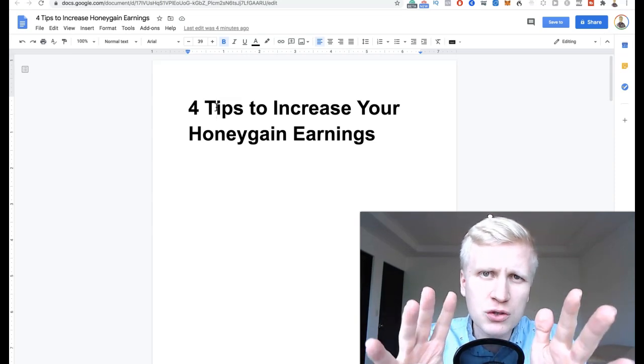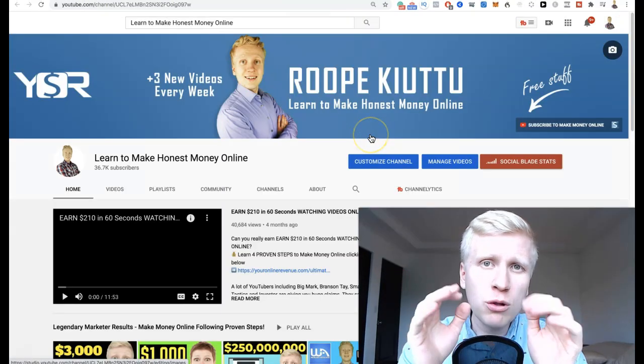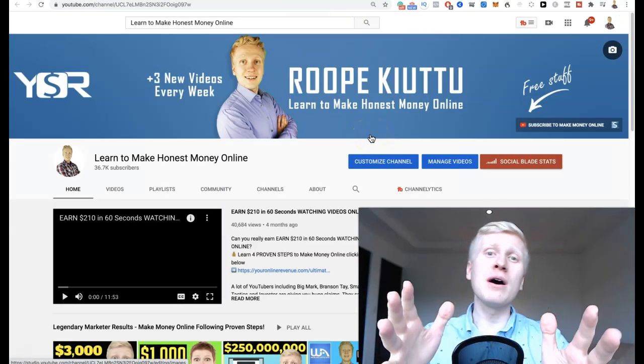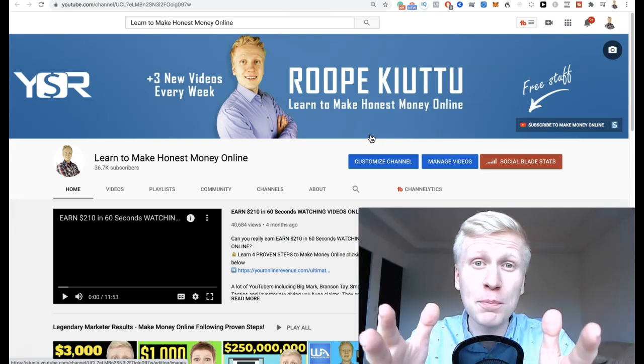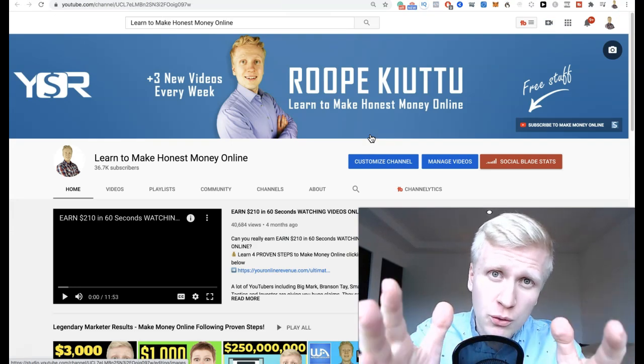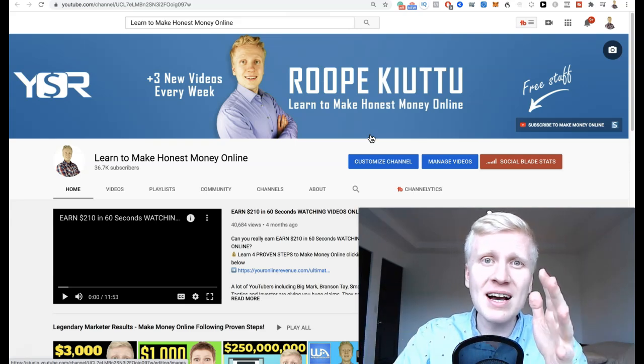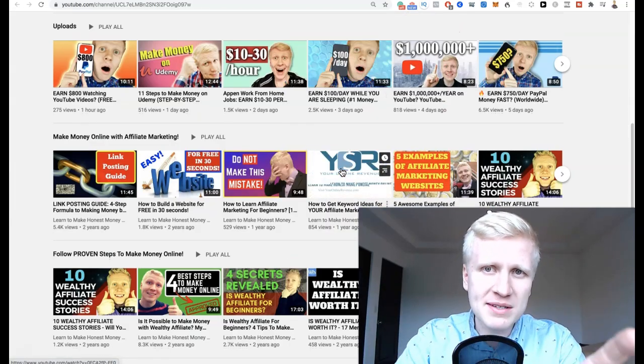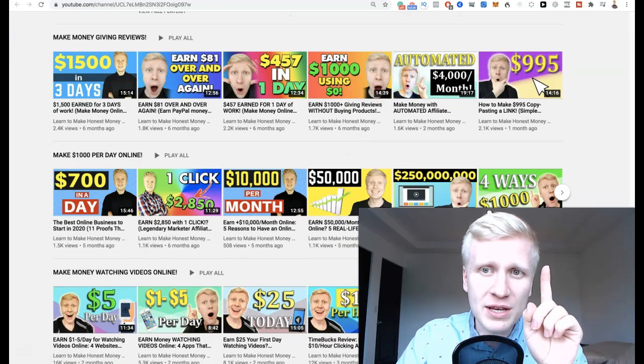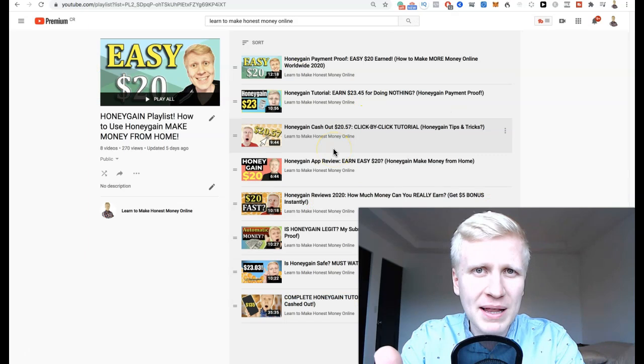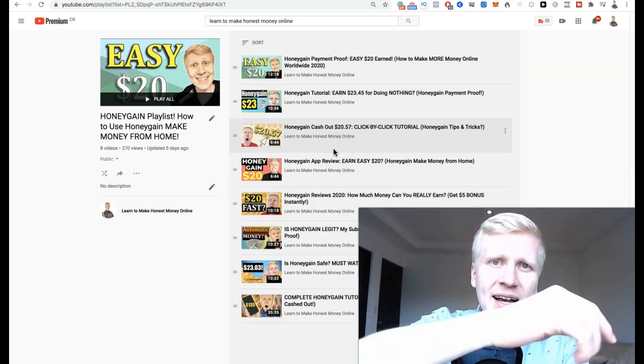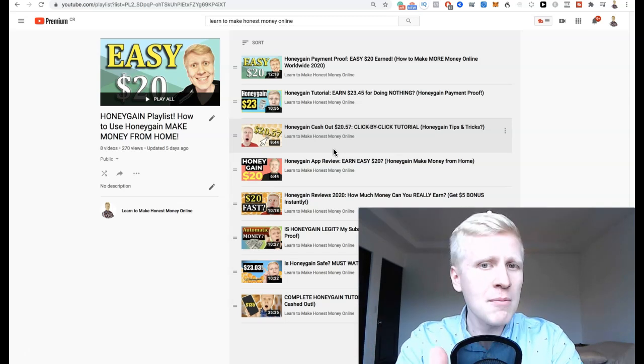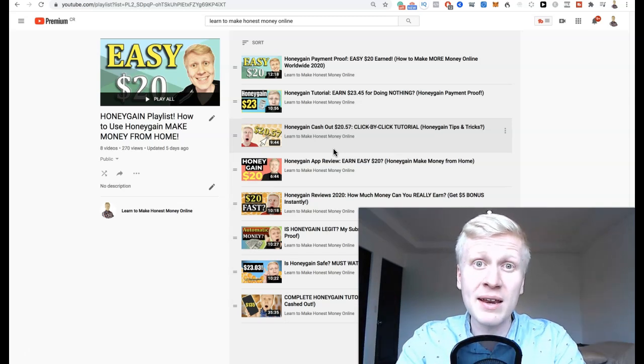Welcome to Learn to Make Honest Money Online. If you are new on my channel, I want to welcome you personally. My name is Roope Kiuttu, I'm from Finland, and it's my mission to help you make a life-changing income online. I show you here every single day different ways how you can make money, and one of the easiest is Honeygain. I have actually created this playlist where I walk you through everything - cash out click by click, tutorial how to get started, payment proof, everything you need to make money with Honeygain.